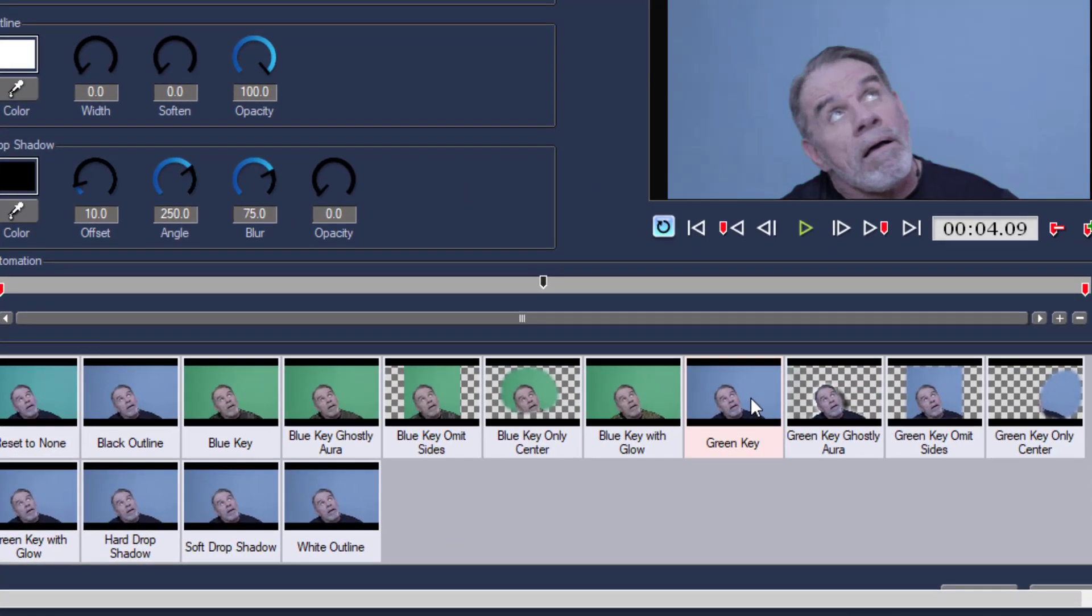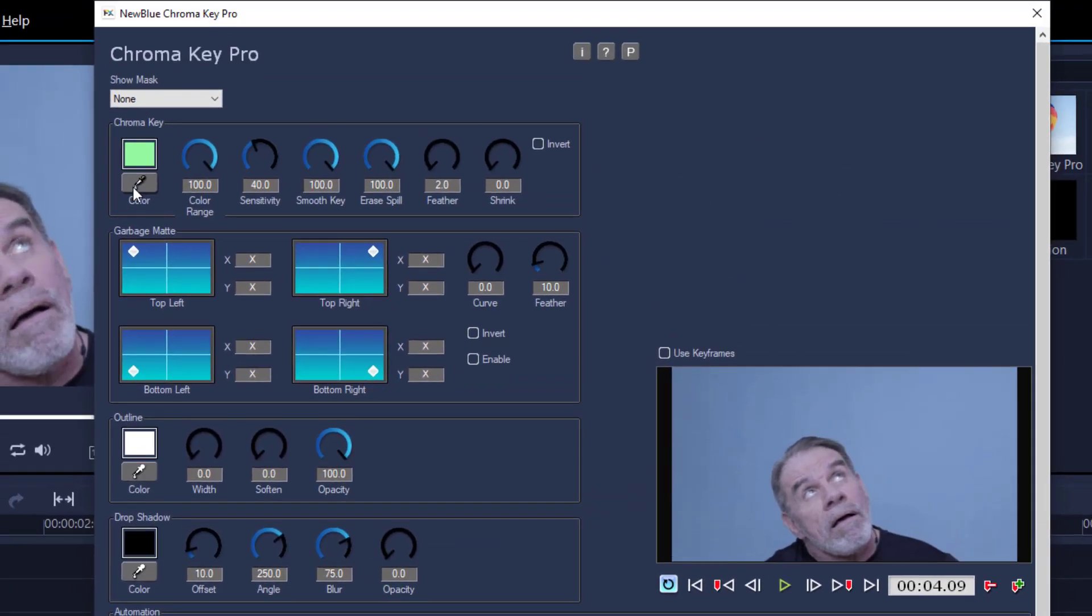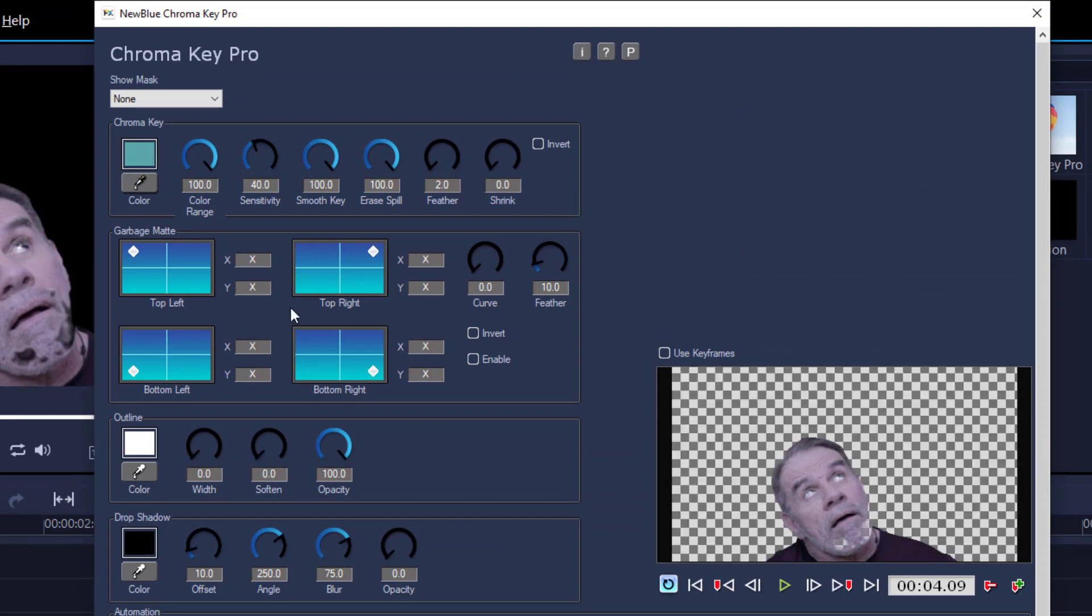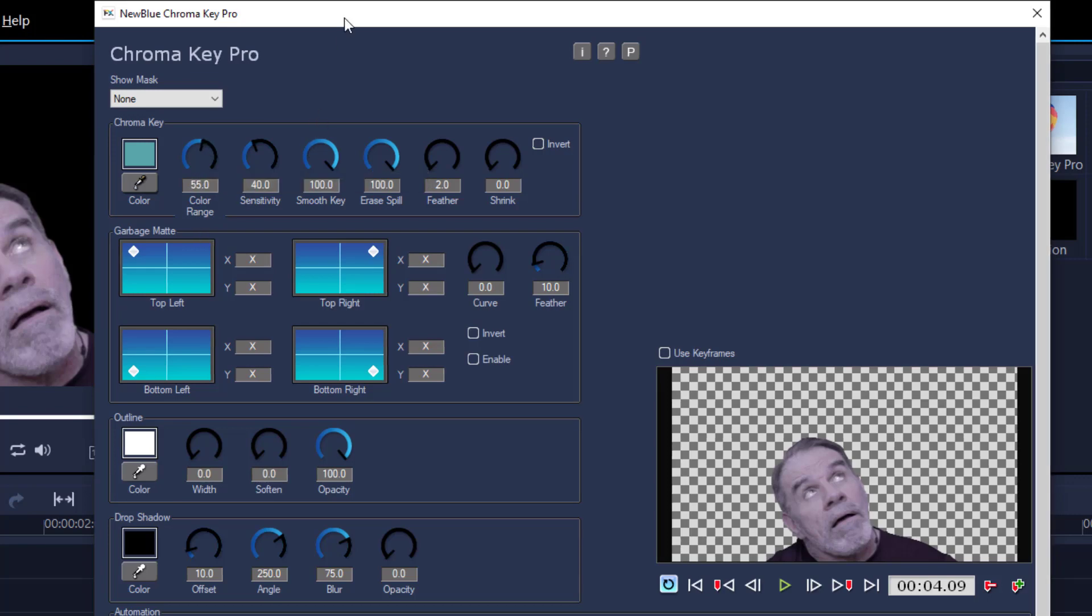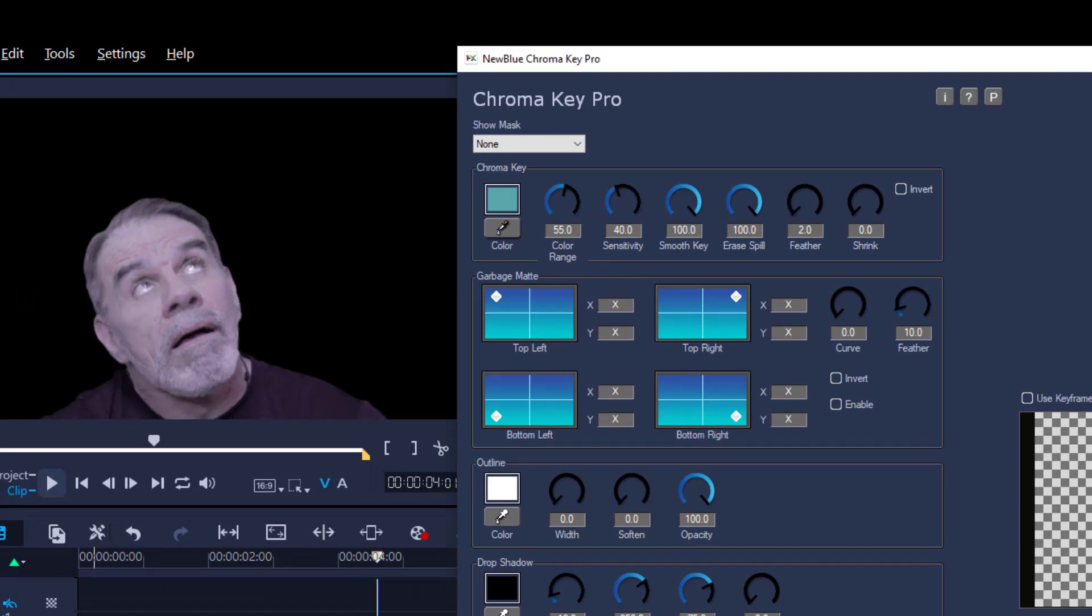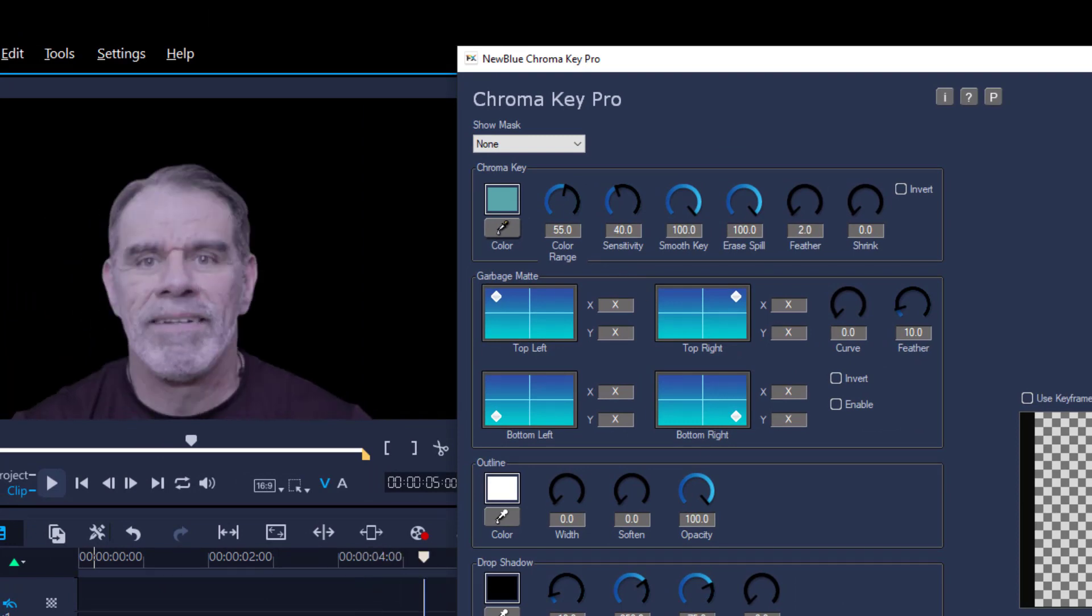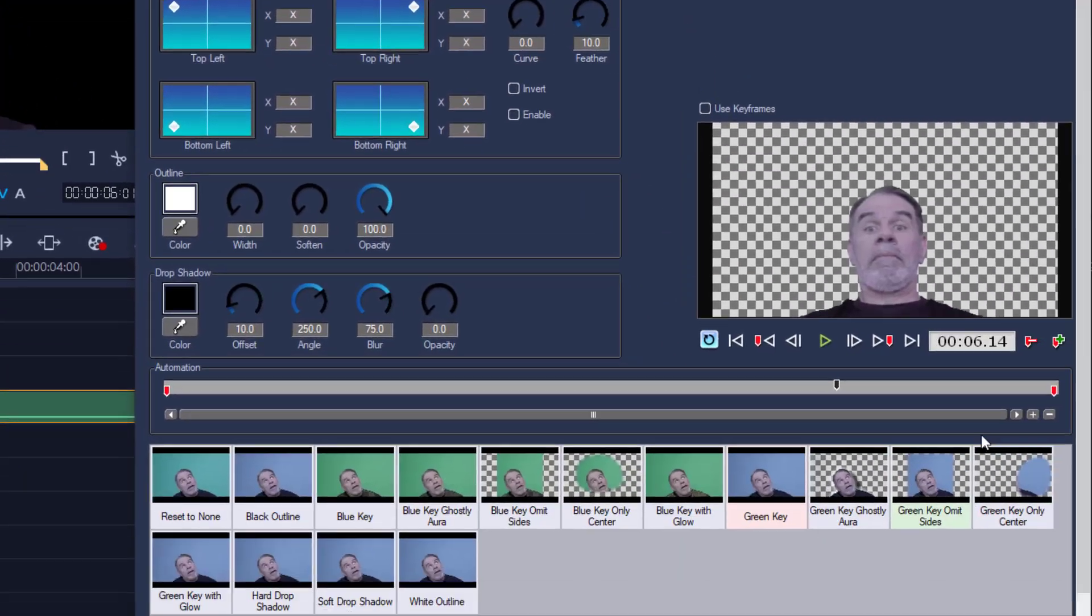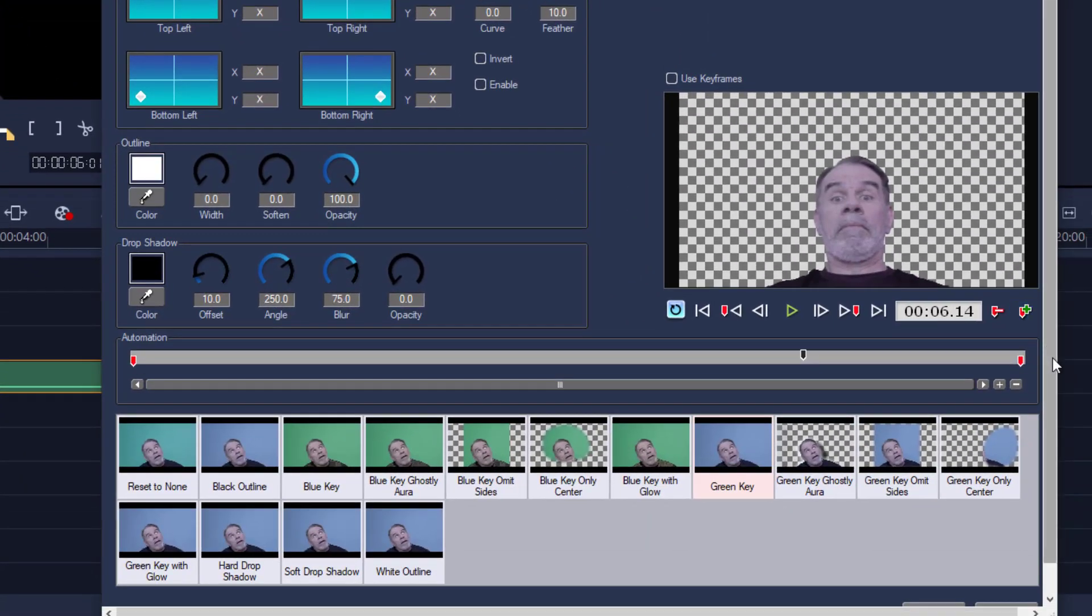So here we are in New Blue Chroma Key Pro. I'm going to hit the green key and obviously I'm going to use the color picker, get rid of all that. And I think my color range is too sensitive or too high. Let's crank that down and that should bring it right back. Looks pretty good. Let's have a preview of that. Yeah, looks pretty good. And we're going to hit OK.